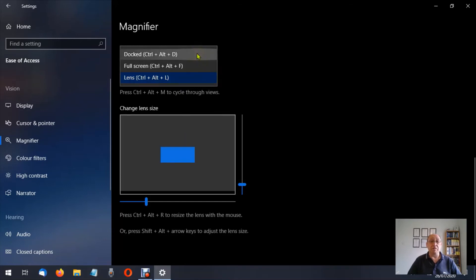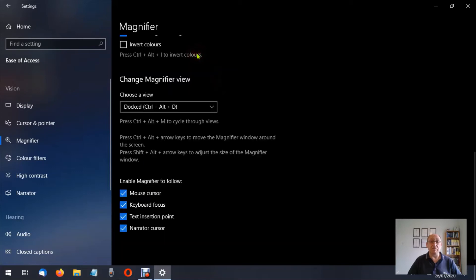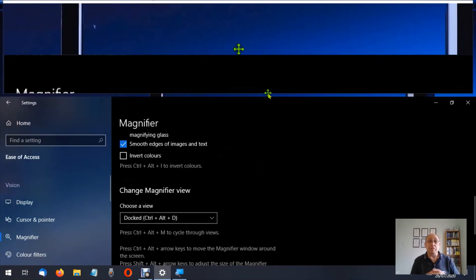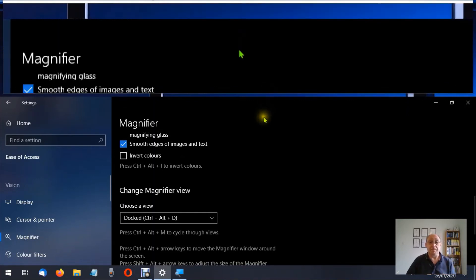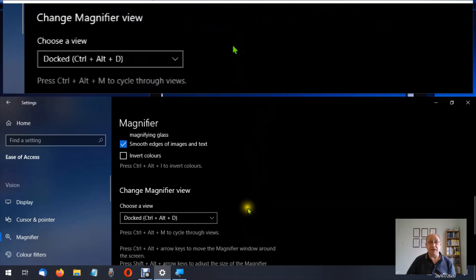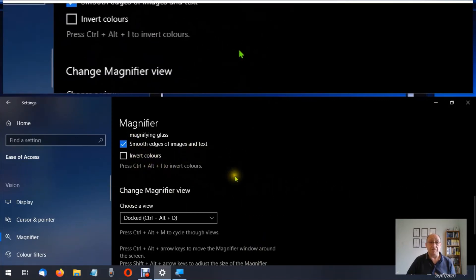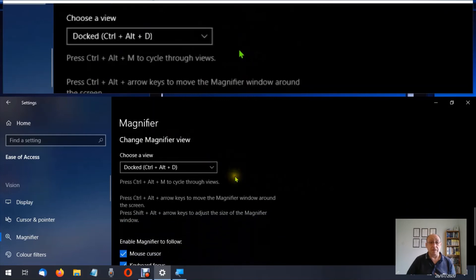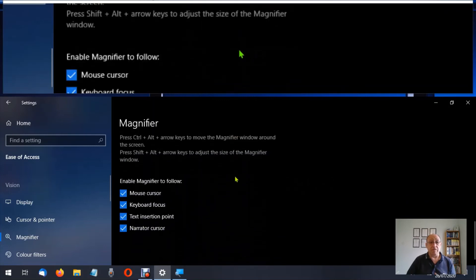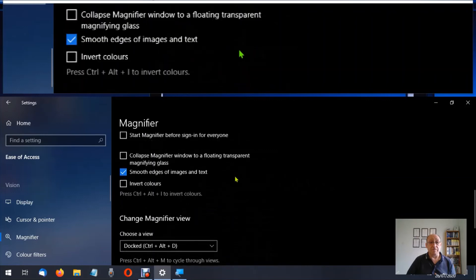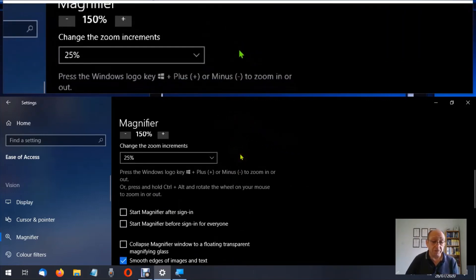So we've looked at full screen, we've looked at Lens, now let's look at Docked. Let's turn the magnifier view back on. You'll notice that the magnifier is now docked at the top of the screen and the page has been pushed further down. As I move the mouse around, we're looking at what's on the screen.